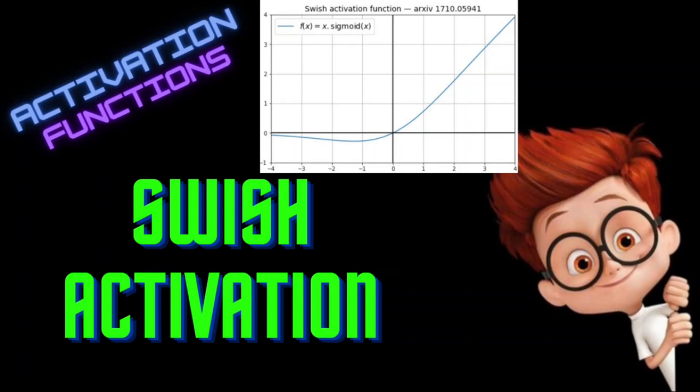All the activation functions we have seen so far were hand-designed by humans, but there is an activation function which is designed by a machine. The fun part is it outperforms all the existing activation functions. Want to know more? Let's see in this video.